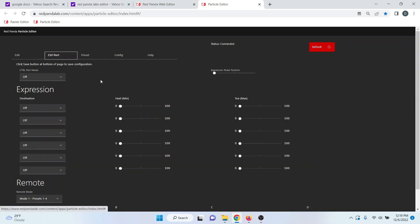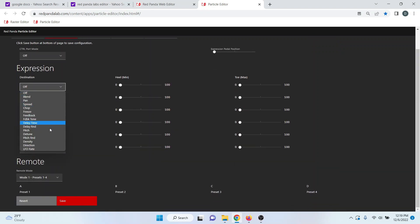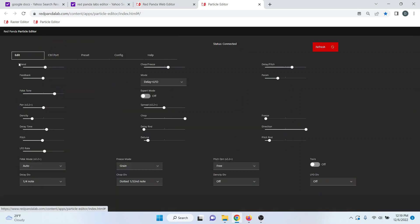Under control port, you can set your various expression parameters and then your minimum and maximum settings there. Under the edit tab, this is where you set all of your various parameters for the particle delay.